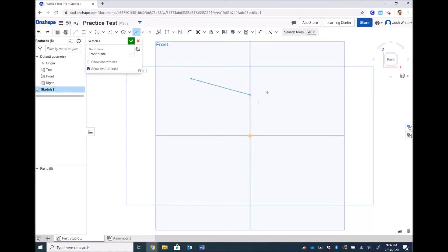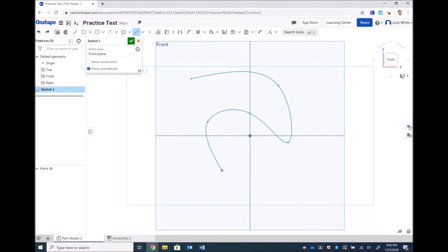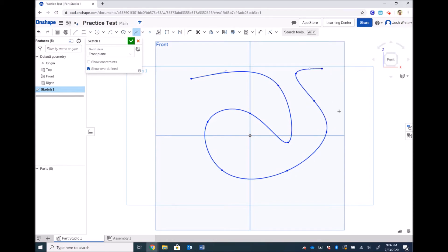We have a spline tool that allows us to make amorphous shapes. If we double click at the end then that will finalize the spline. Again, these features are very similar to Autodesk Inventor, what you would have been using had COVID-19 not presented such a threat.